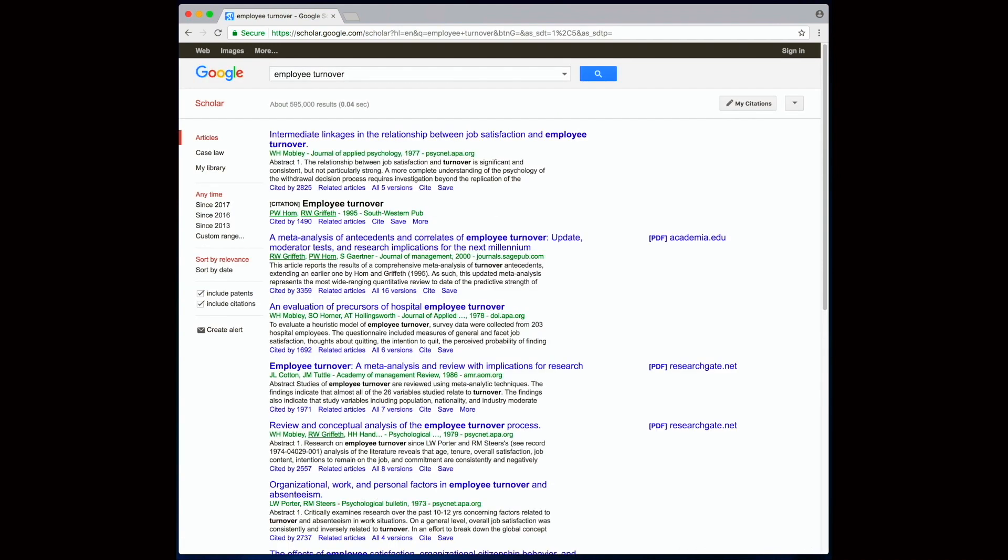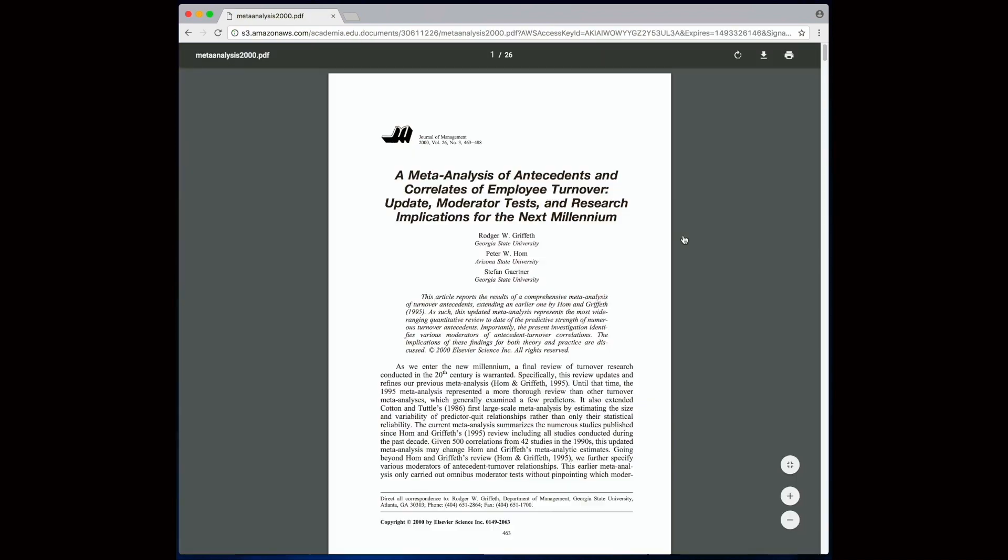Out of the many search results, the full-text articles are marked with a PDF, so just click on that and we can read the article. We can also save the PDF of course if we want to.